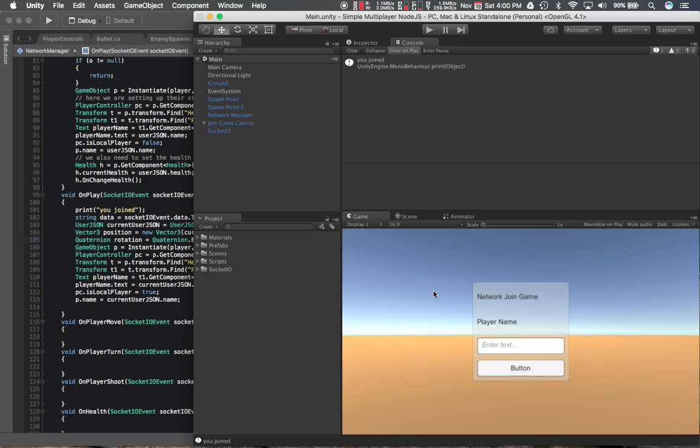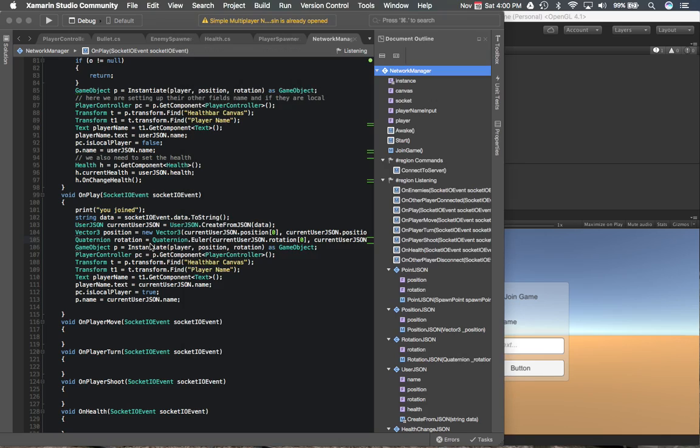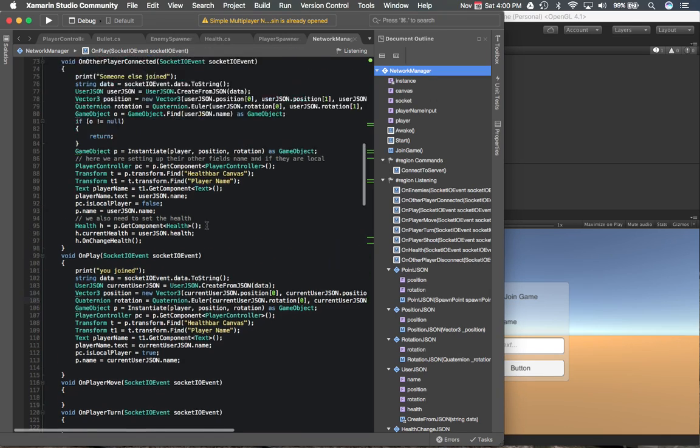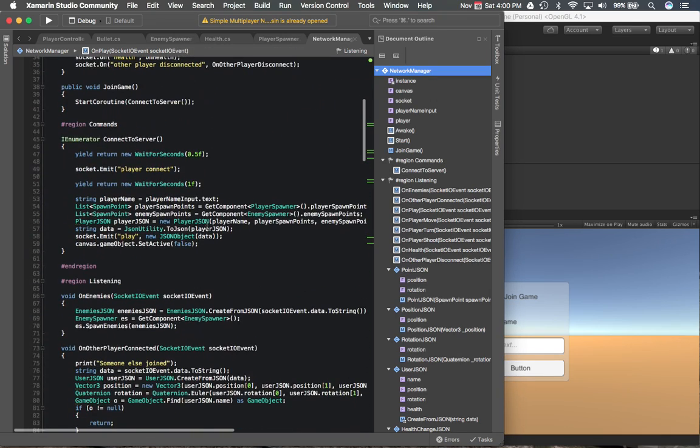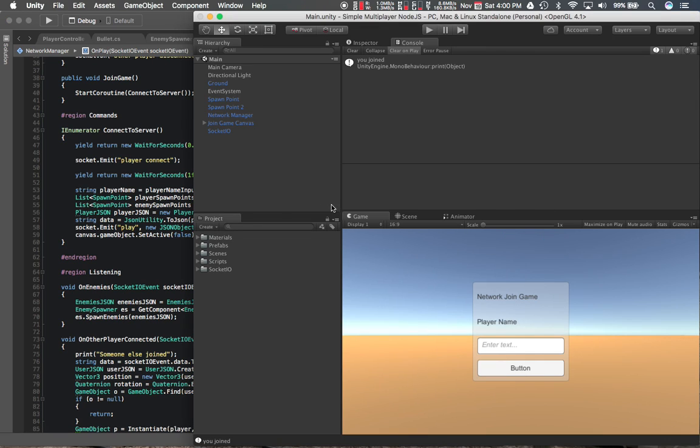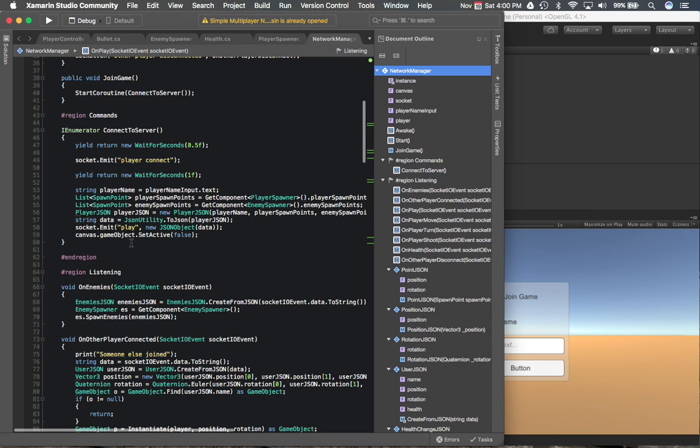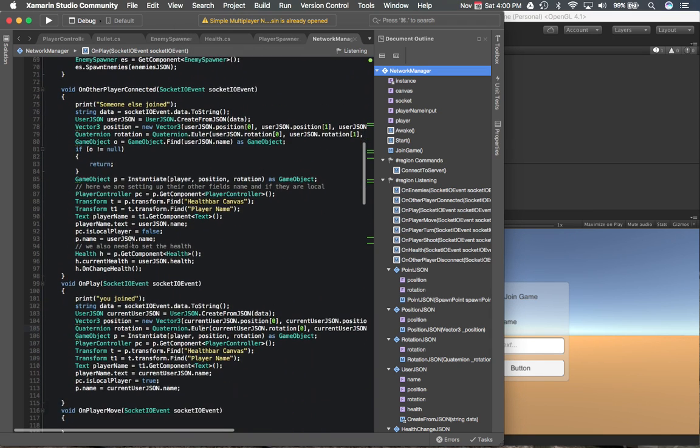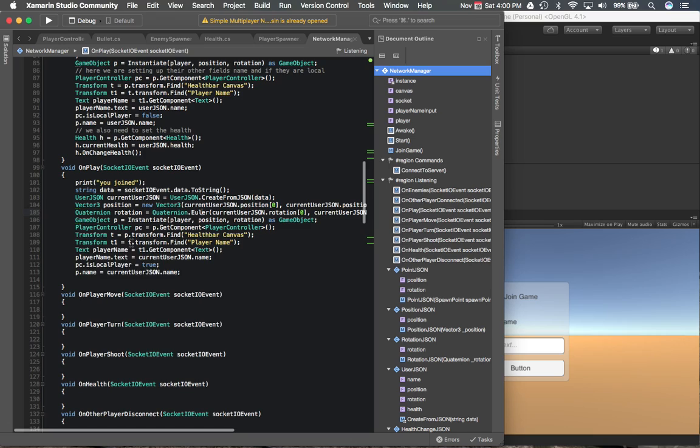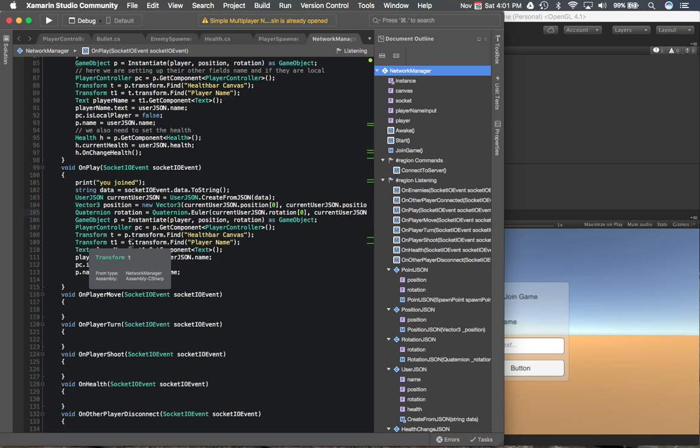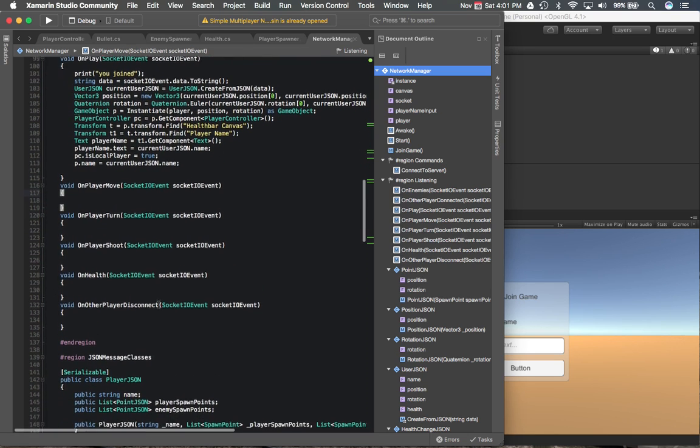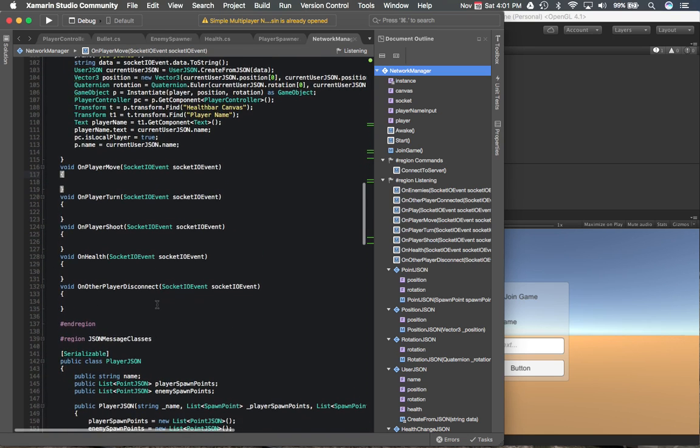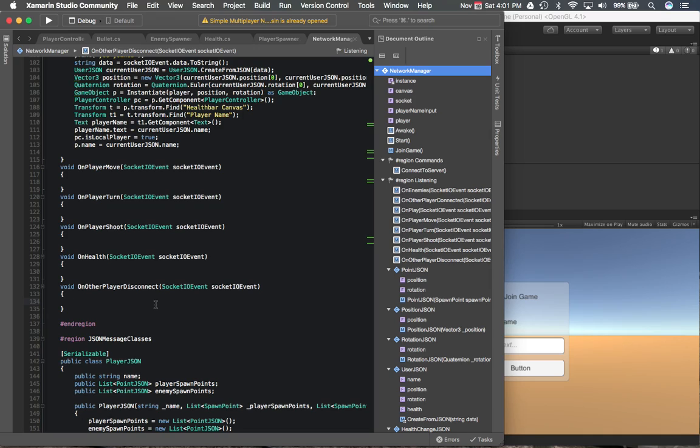So yeah, I mean you can see that the name was showing up there and all that. So that's working pretty good. I think next we can go ahead and figure out, at this point we need to do move, turn, shoot, health change, and okay we didn't have disconnect. We definitely need to, that's why we're seeing player2 there. Let's make sure that we get that one out of the way because it's going to cause issues if we don't.